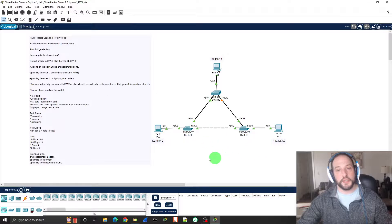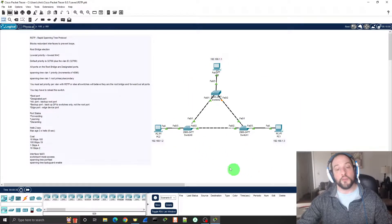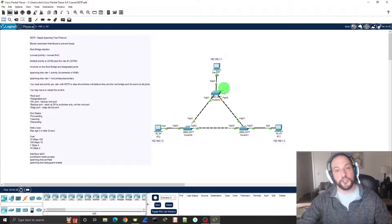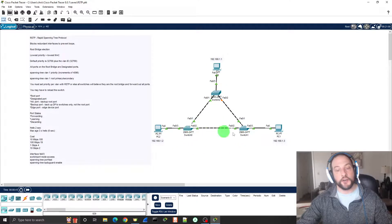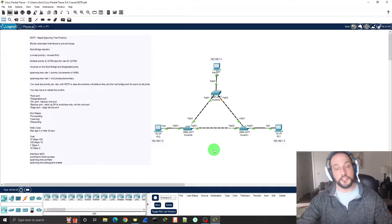So what does Rapid Spanning Tree do? In a network, you want redundancy. Redundancy means you have a backup connection to your primary connection. So if one connection goes down, another connection will pick up the slack. That's redundancy, and a good network has redundancy.